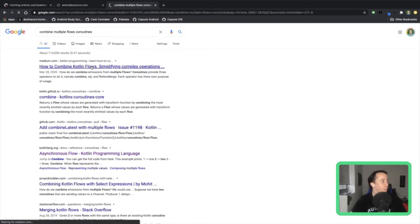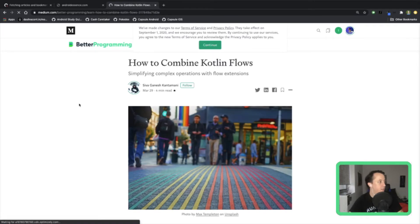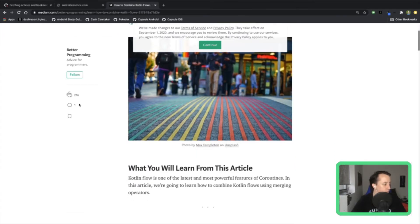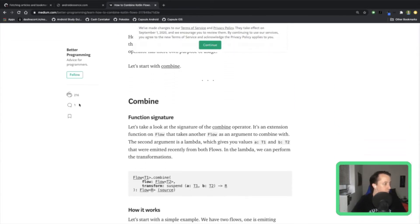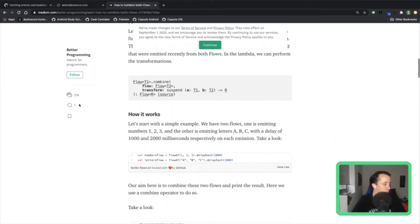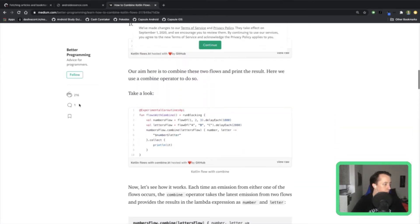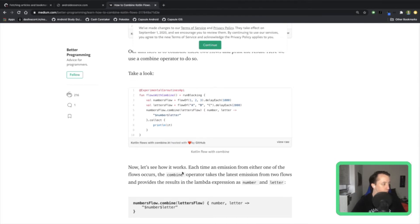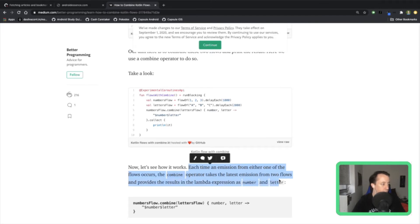I think there is a combine operator and it probably does what I'm thinking of. This is how combine works — which is what I want. Each time an emission from either one of the flows occurs, the combine operator takes the latest emission from two flows and provides the results in the lambda.